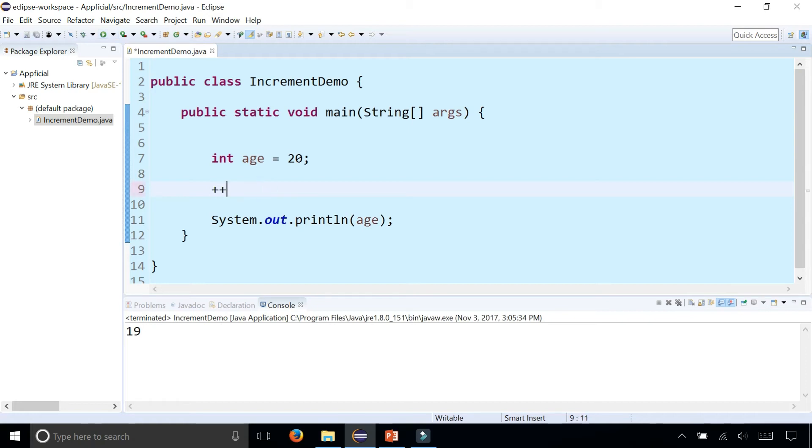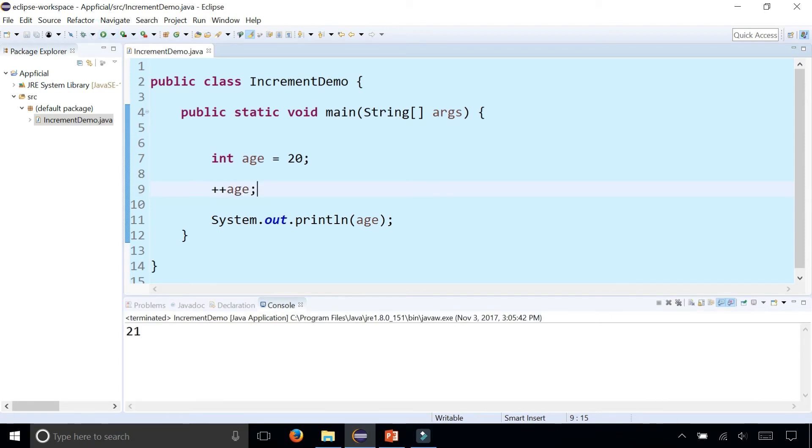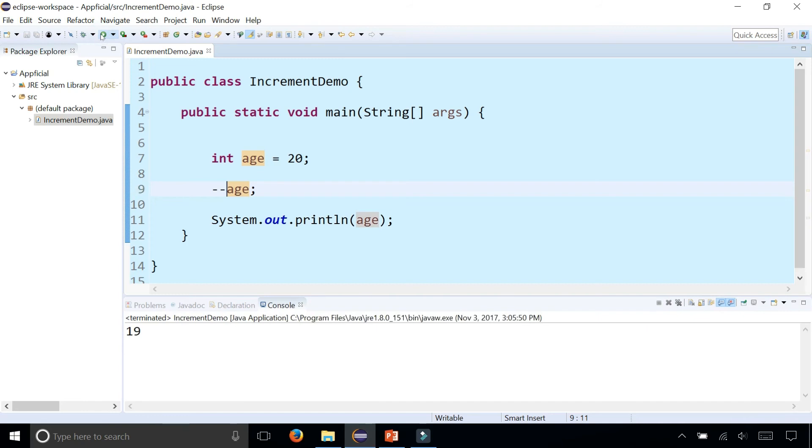If I did a plus plus age, it's the same thing where it adds 1 to 20 and makes it 21. And then the minus minus age using the prefix notation will subtract 1 from 20, making it 19.